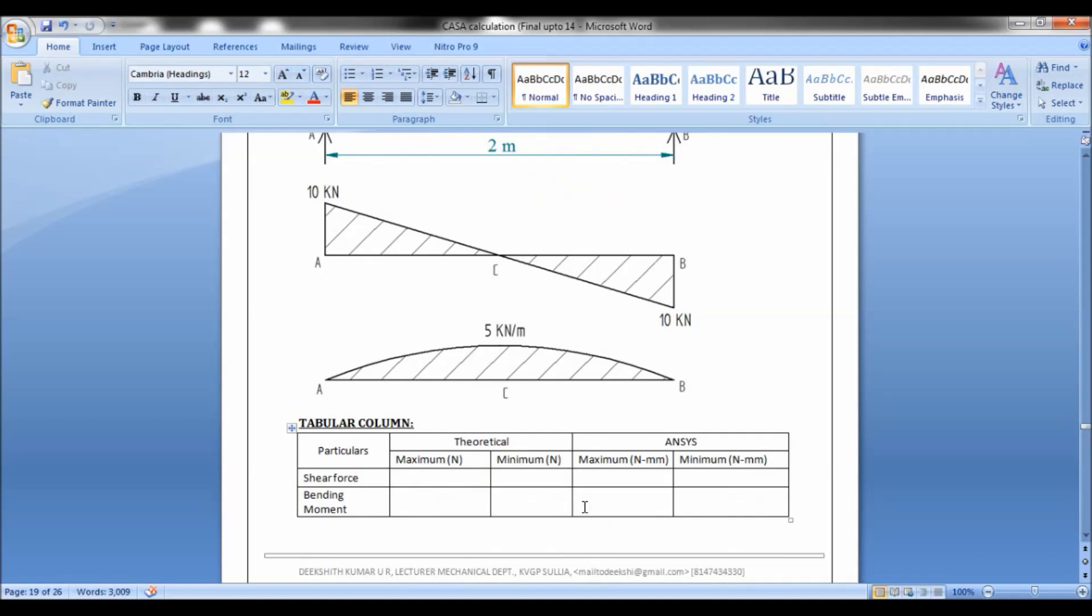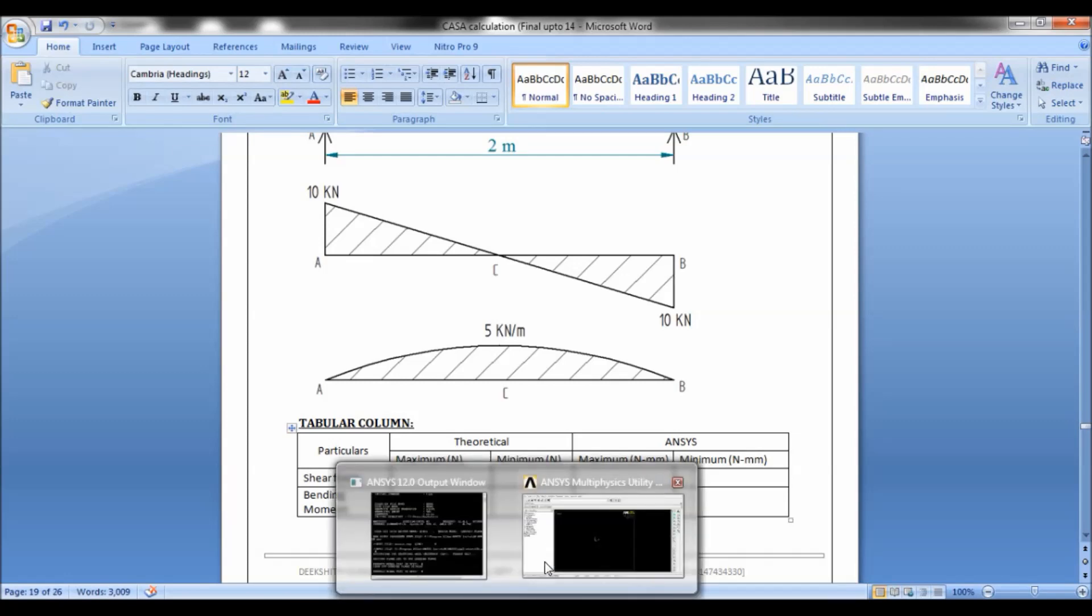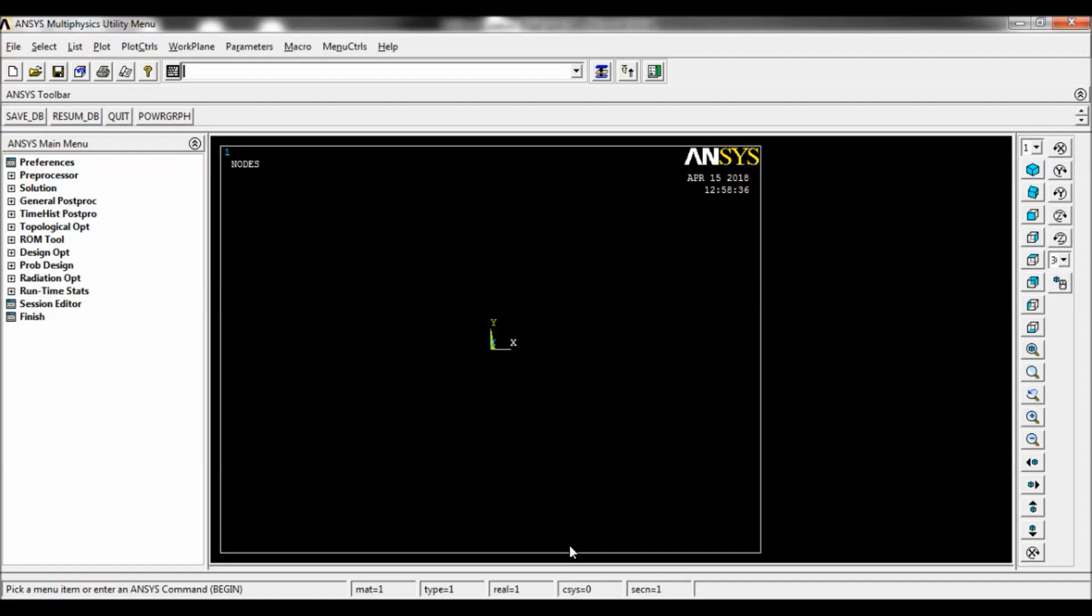At the last, the results are to be tabulated using this tabular column: theoretical, ANSYS, shear force, and bending moment.